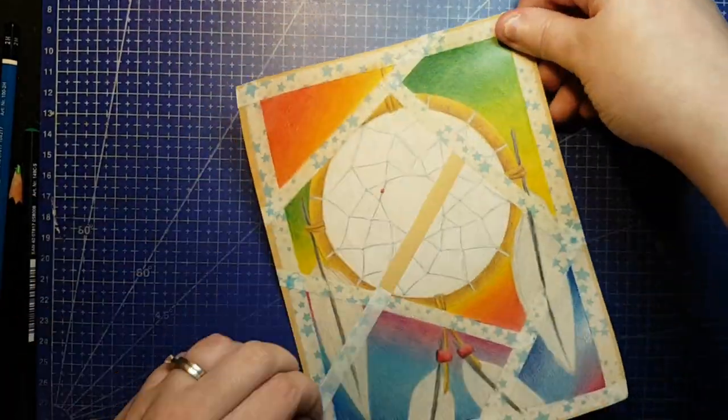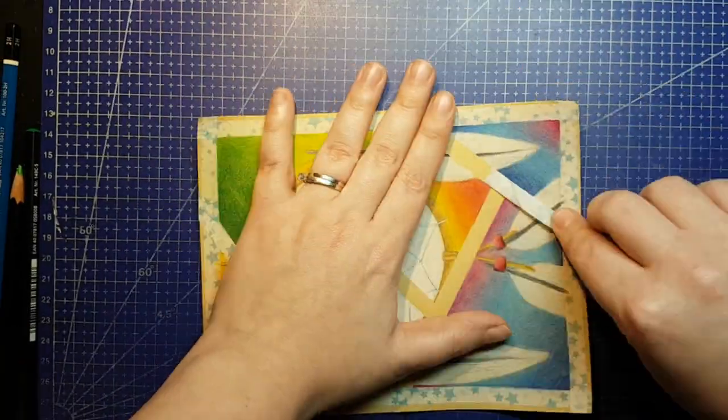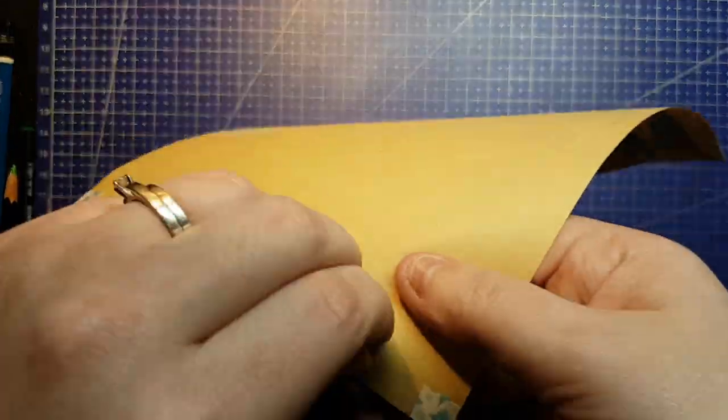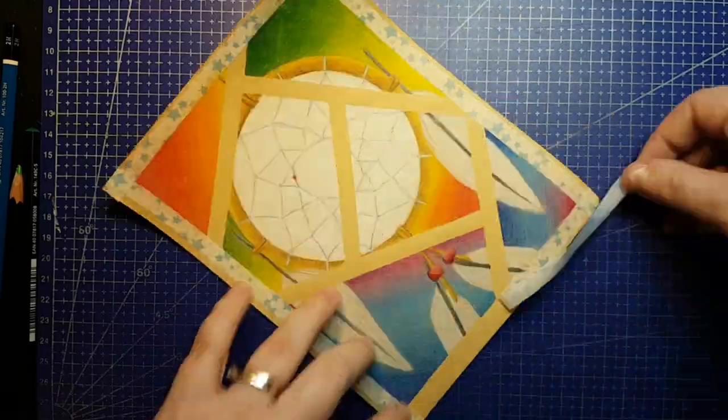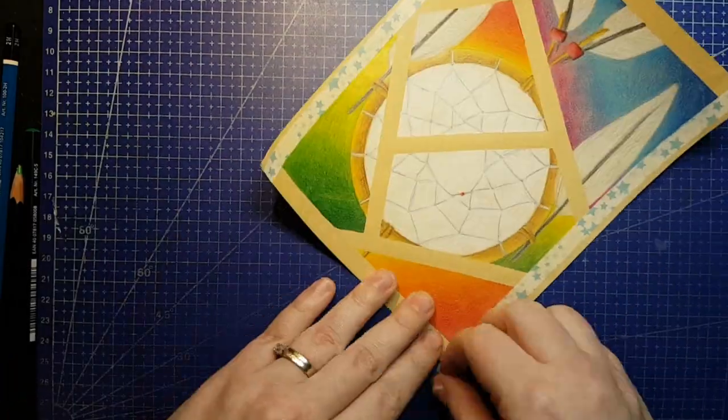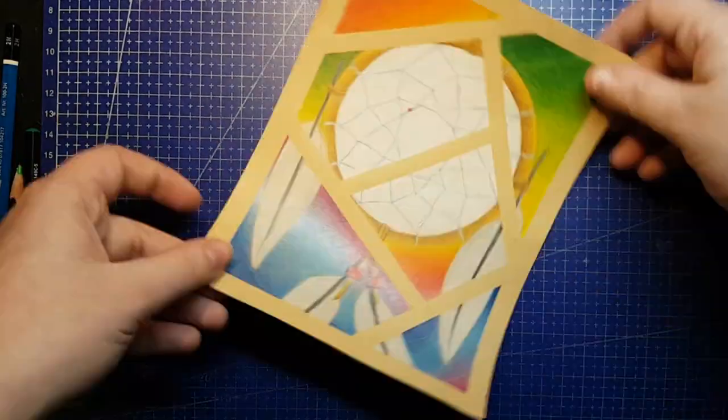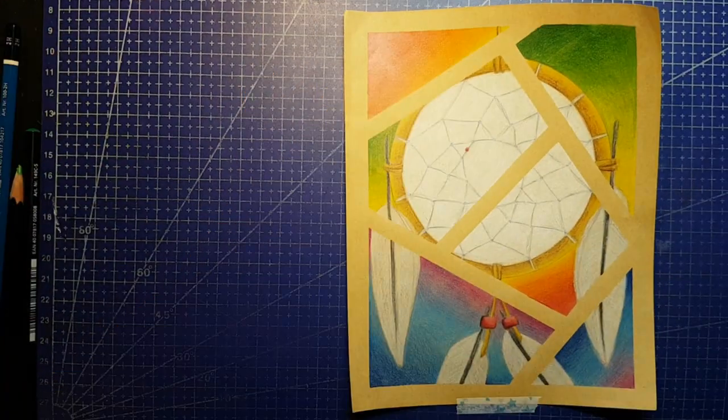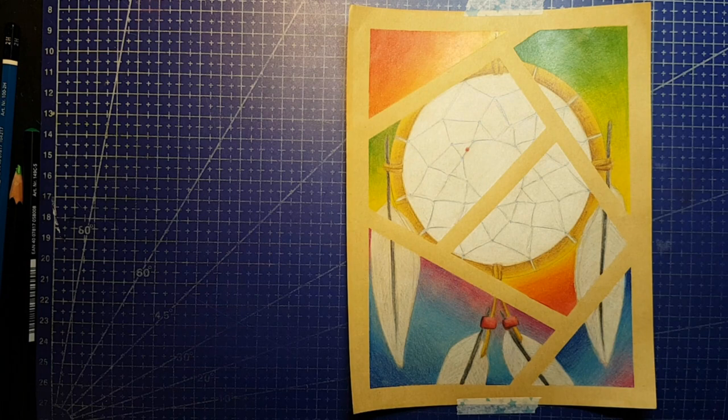And if anyone's upset about the fact that I pulled a random lid out and traced it for a circle, Josslicks traced her washi tape to make circles. So fair game, I say.